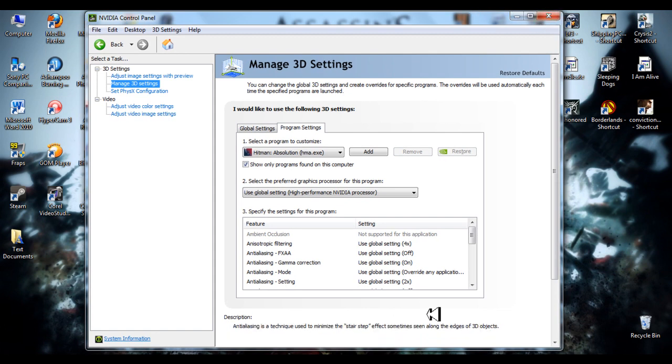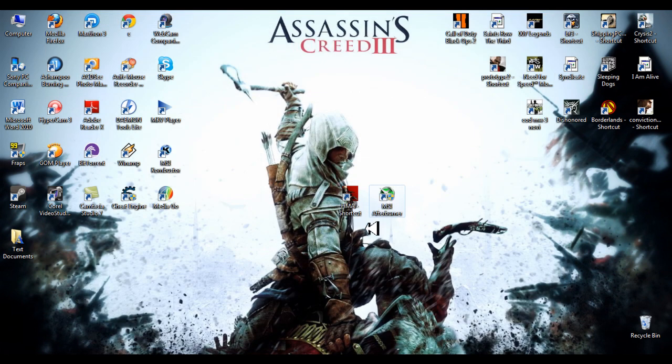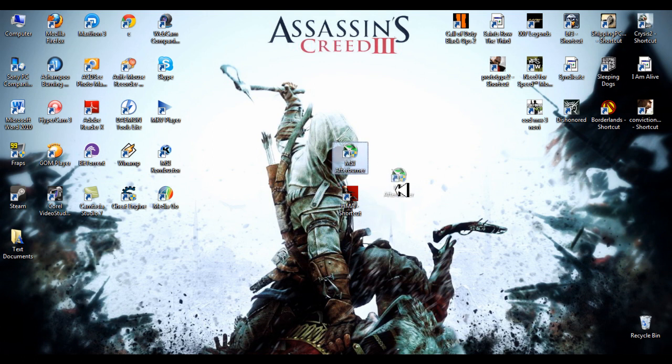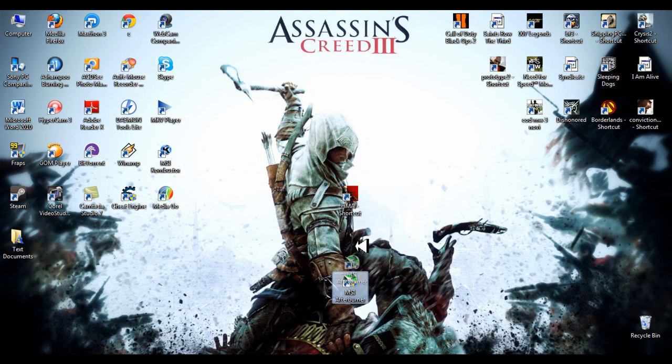Now you can click apply and close. Now you'll need MSI Afterburner.